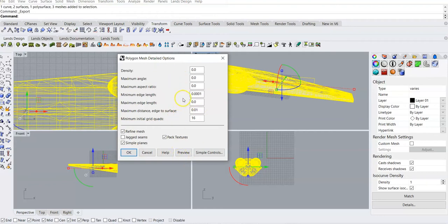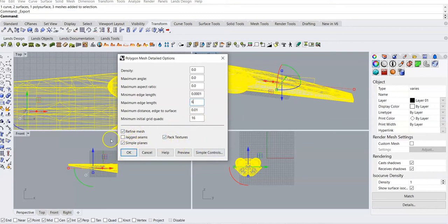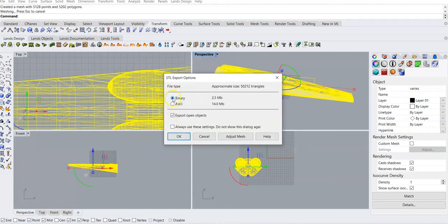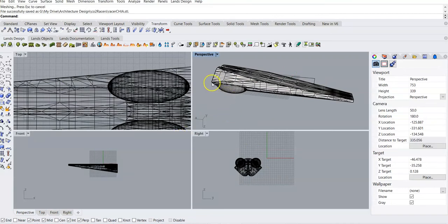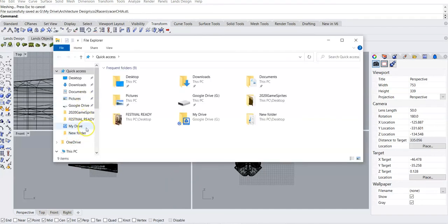It brings me back in here to make sure I have everything set up right. I need to come back in and fix some of these settings — max edge length, minimum initial grid quads is fine, I have that at 16. I'm going to go Refine Mesh, Pack Textures, Simple Planes. Say OK. We want this to be on binary. Say OK. And now we've got the exported file in our Google Drive folder.